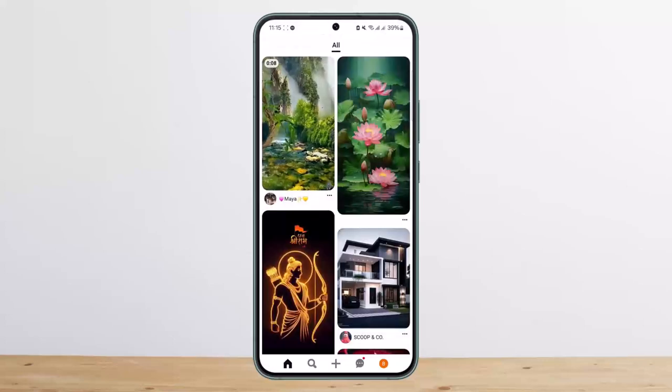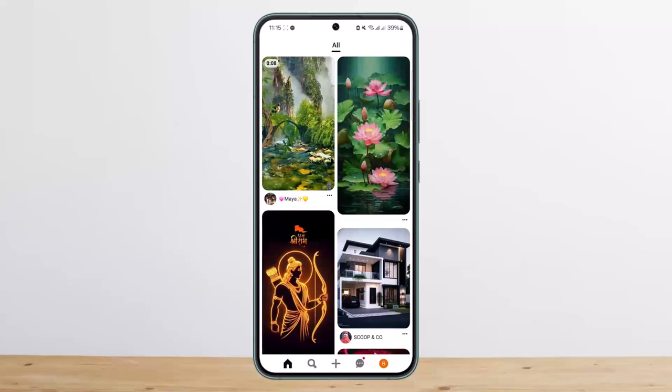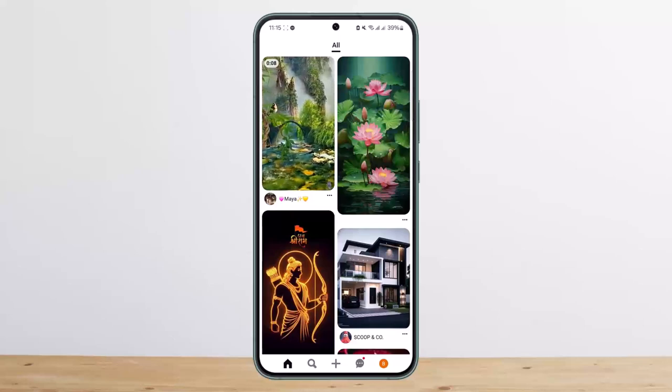Once you have done so, what you want to do is head up to the video that you wish to download.